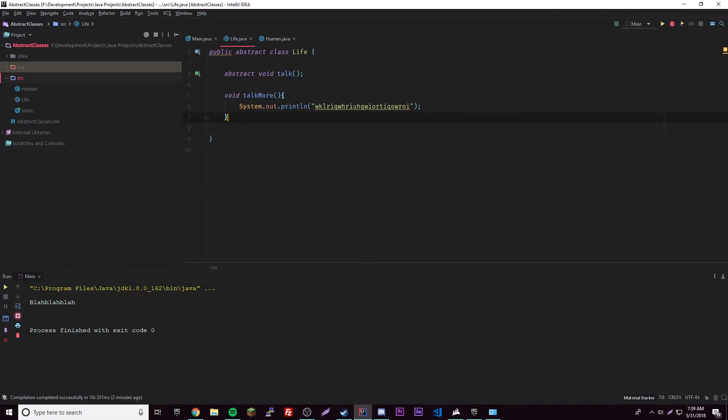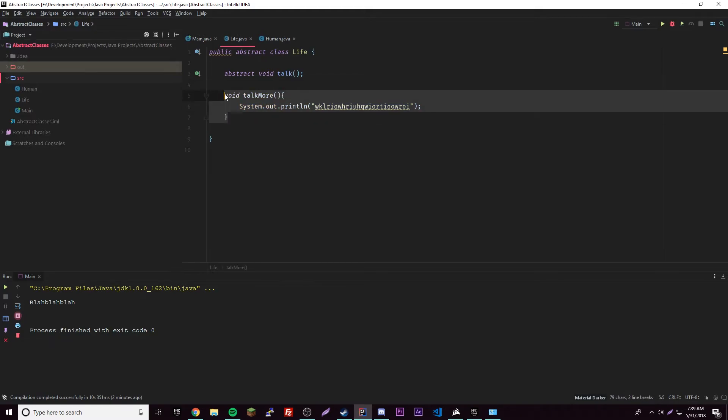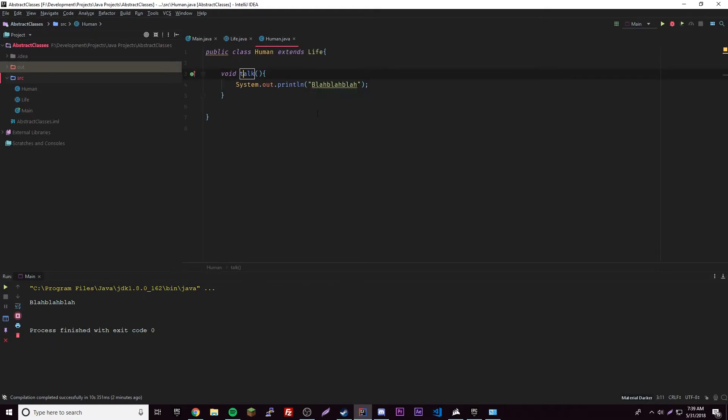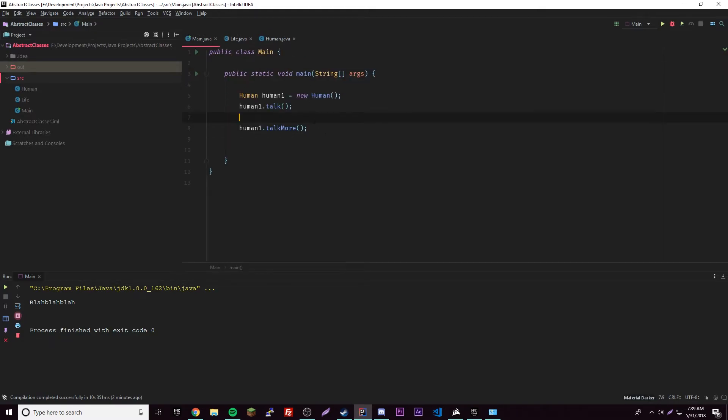Anyway, so yeah, we can declare the method perfectly fine because it's a concrete method, and we're calling it from the subclass, so that's why it's all good. So hopefully that made a little sense.